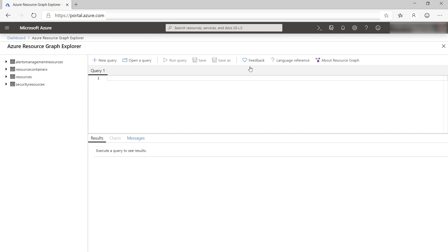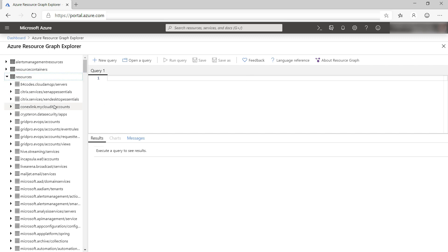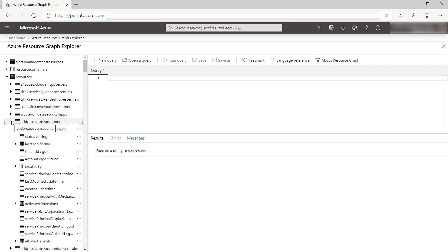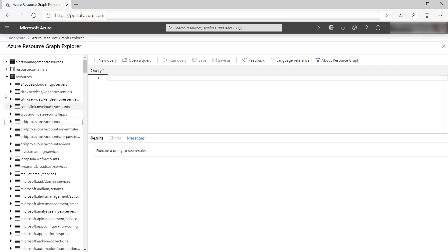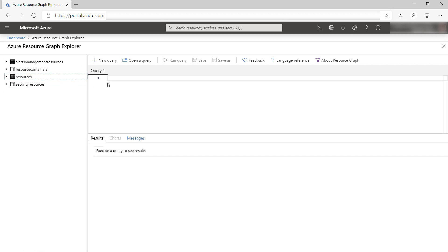Let's dive in. This is the Resource Graph Explorer. I can use it to write queries. Here, I can see the resource types and objects that I can write queries for. Let's leave this for now and create a query.